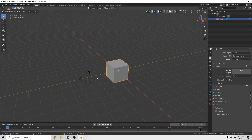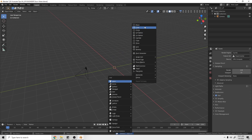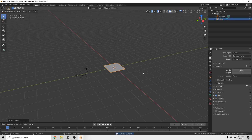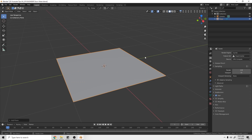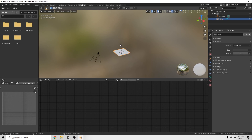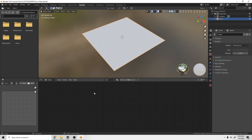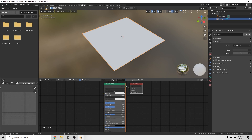The first thing we're going to do is delete the default cube, then add a plane and zoom in on it. I'm going to switch to material view so I can see what I'm doing. Alternatively, you can click the Shading tab up top, which will kind of set this all up for you by default.